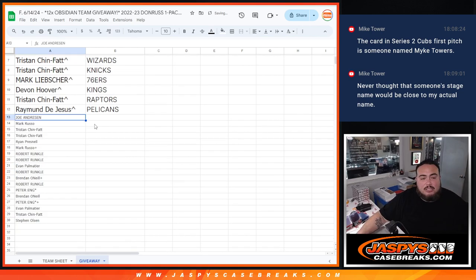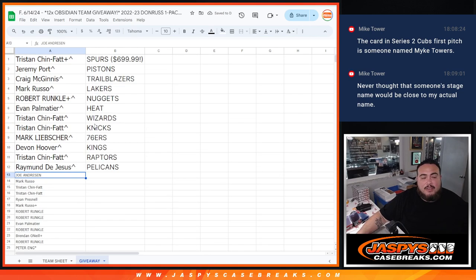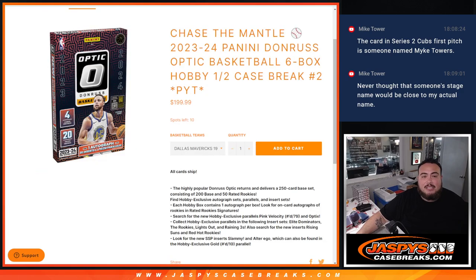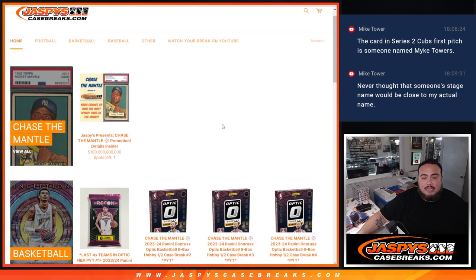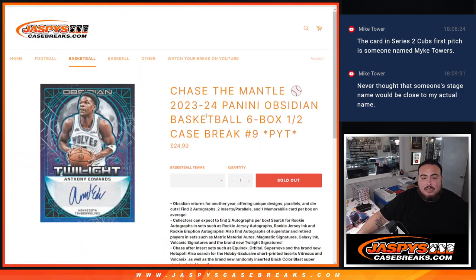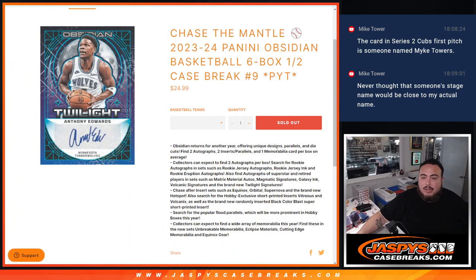So thank you guys so much, unfortunately the rest of you guys not in, but coming up next guys is the break itself, which is sold out now. Thank you.